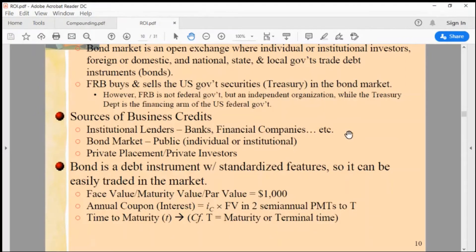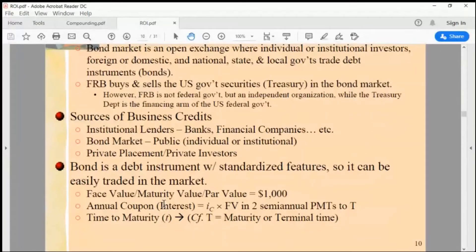So institutional investors are the biggest chunk of the financial market. The bond market and stock market are open to anybody — individual investors, institutional investors, domestic and foreign investors can all invest in the U.S. financial market.